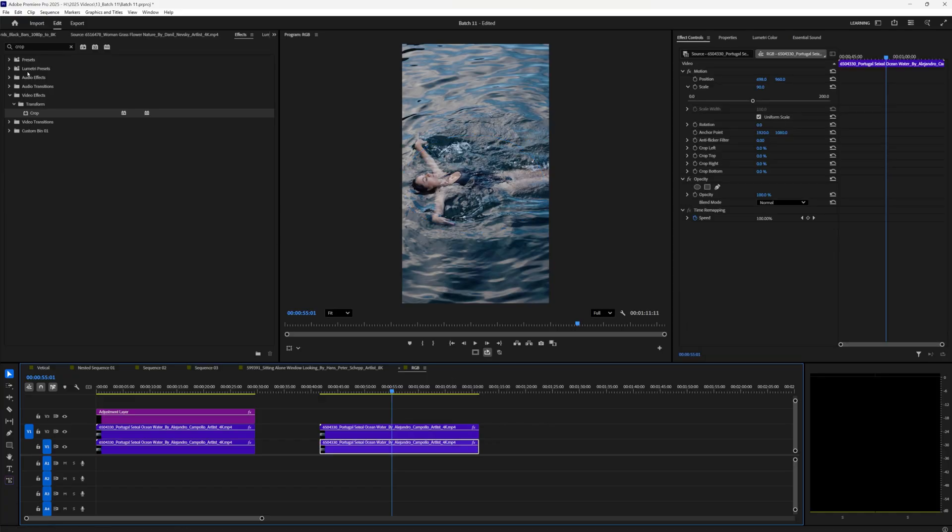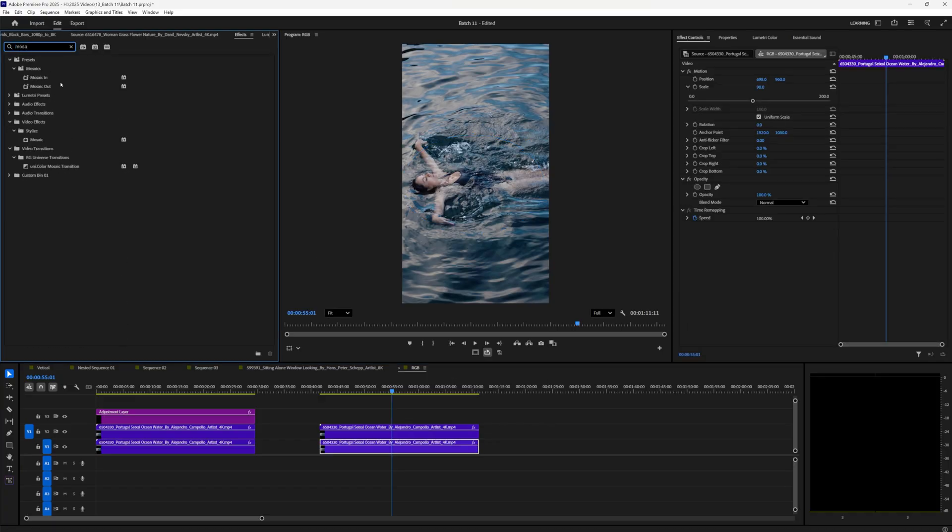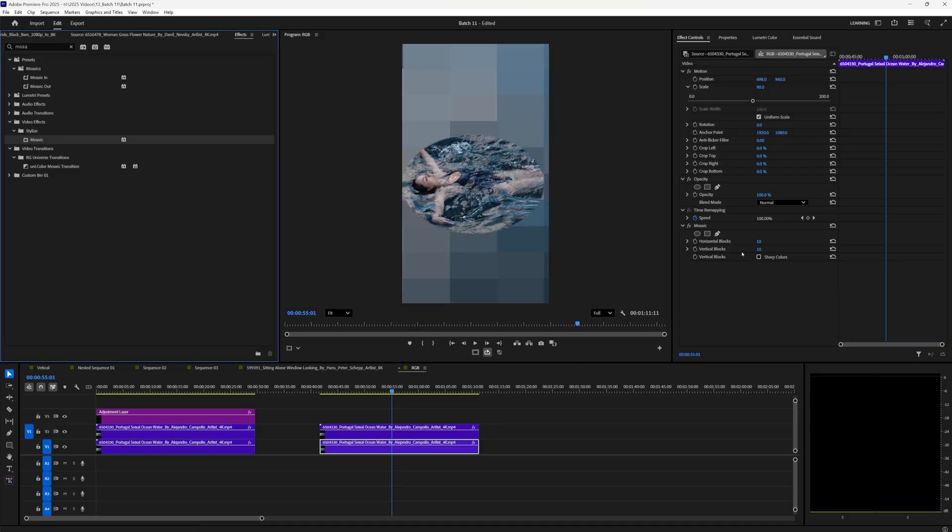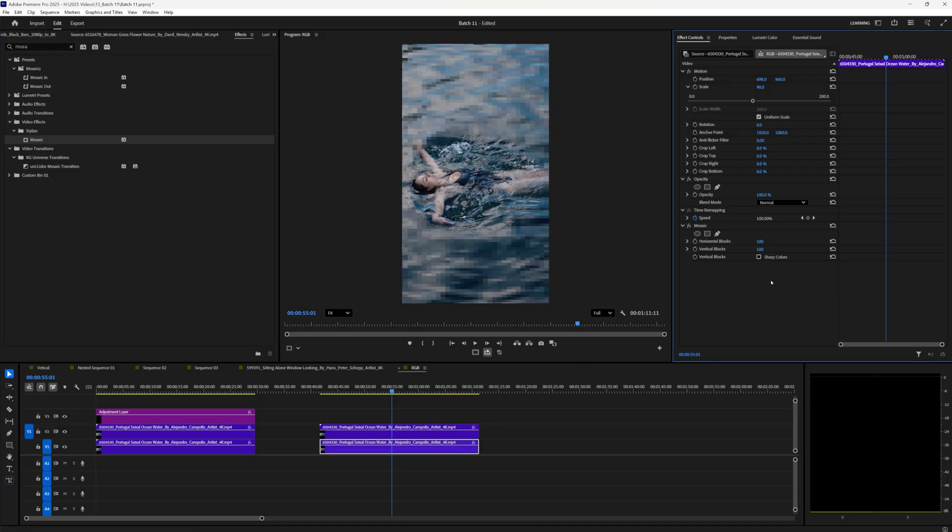From here we want to go back to effects and type in mosaic, drag it onto our bottom layer and we want to do this by, let's just do 100 by 100 this time. I think the last one was different, but it's not a big deal.